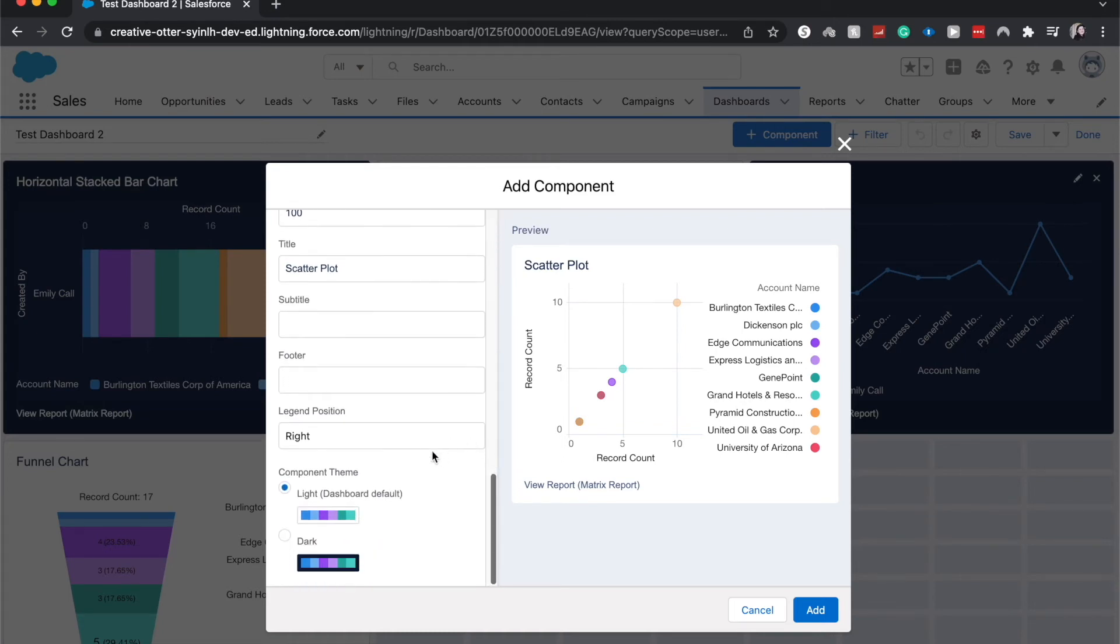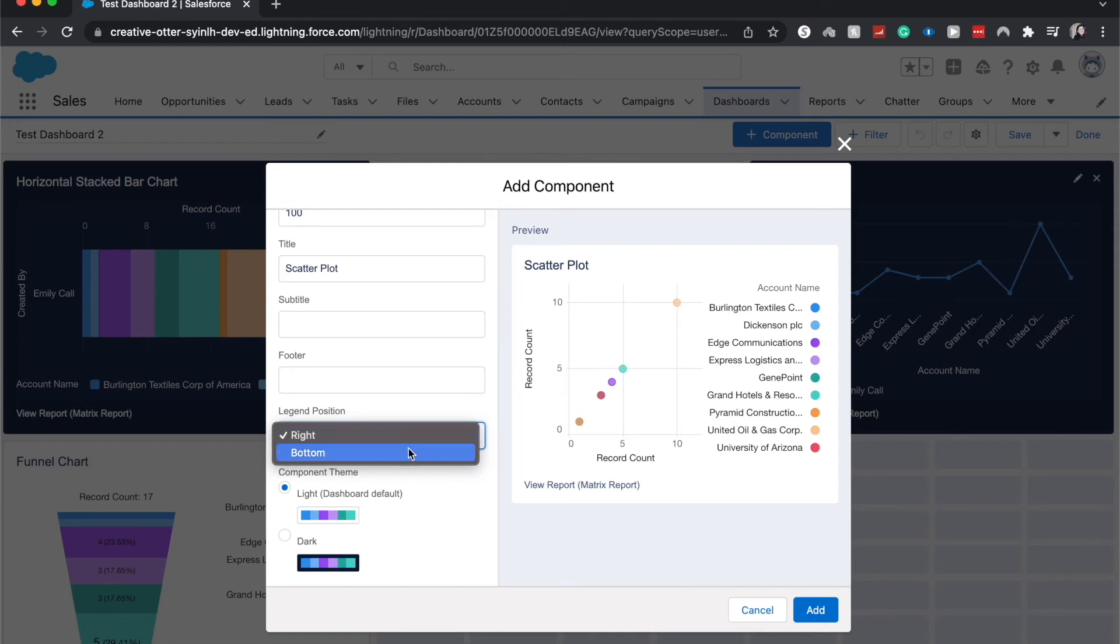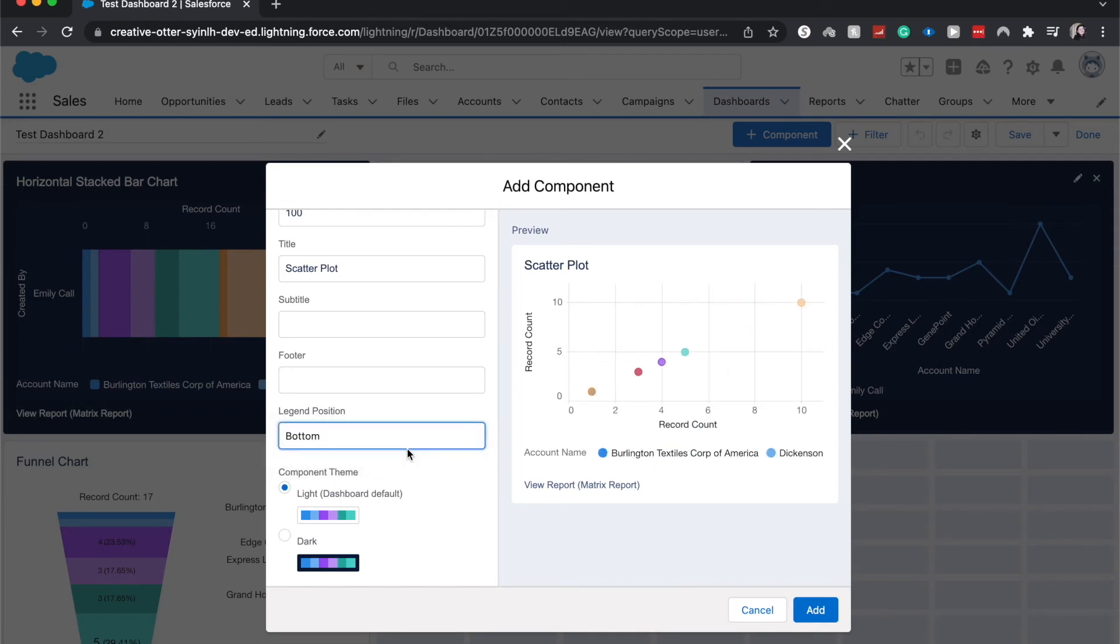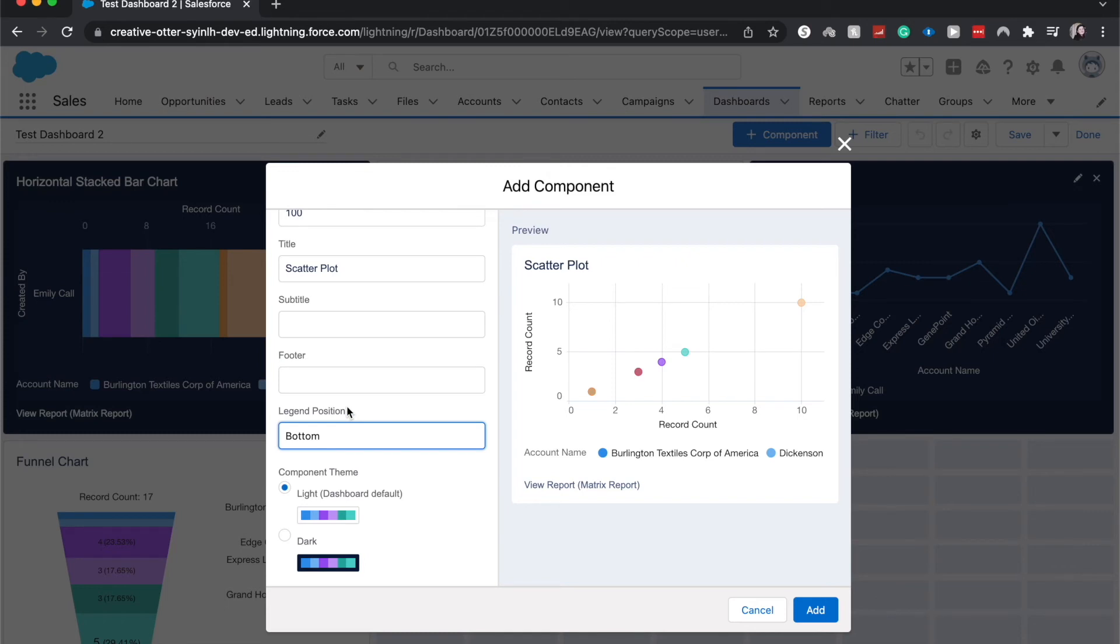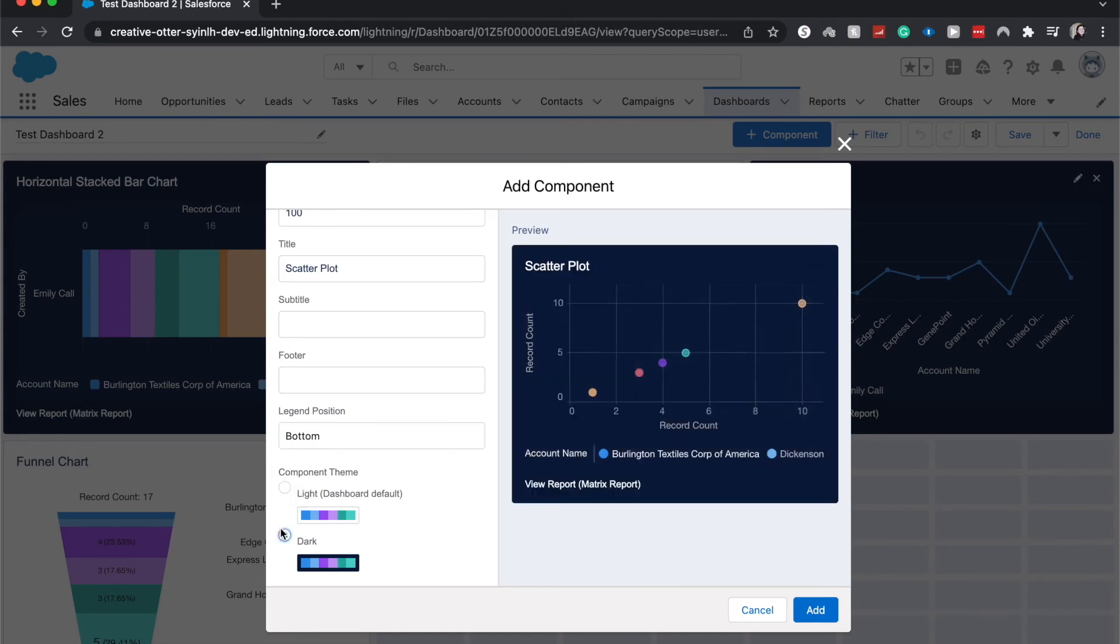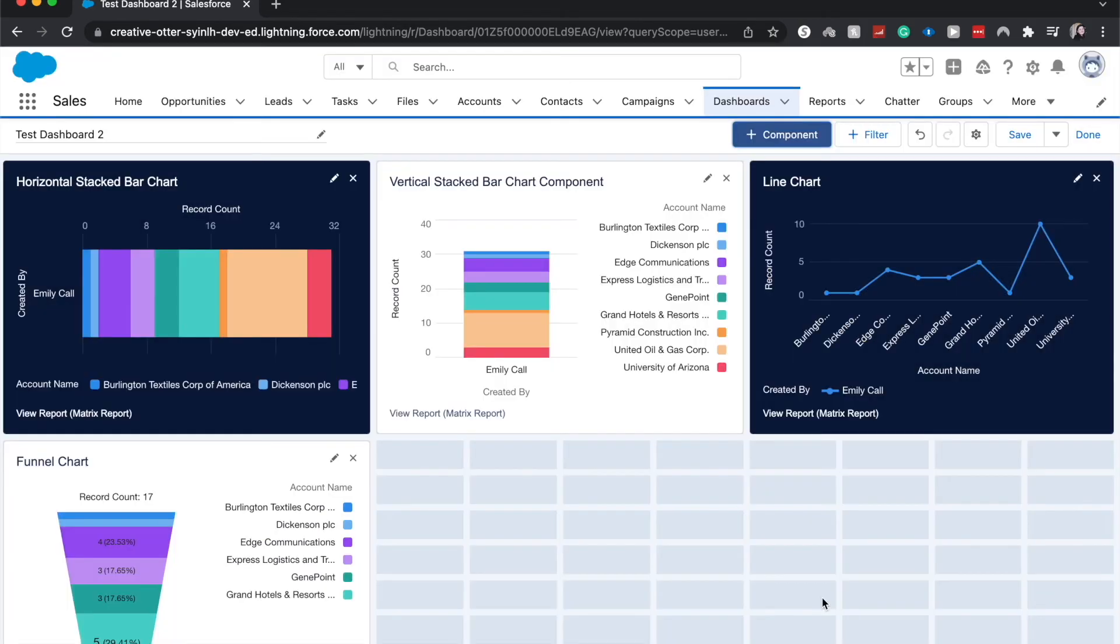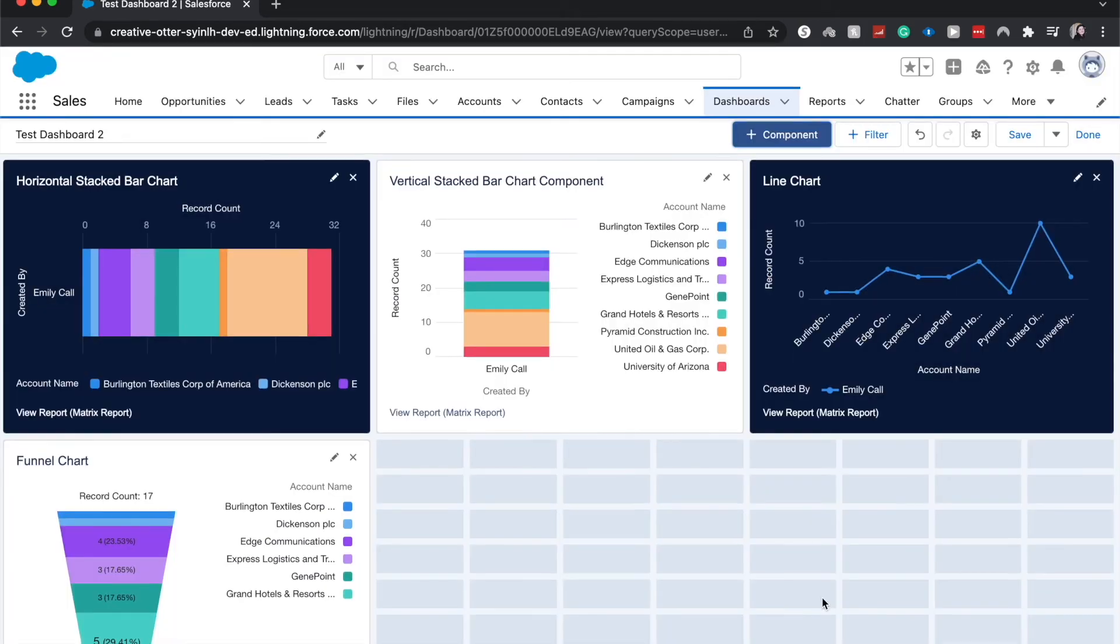We can choose the legend position either right or bottom. It depends on the component. Some components are better with it on the right, some on the bottom, so just play around with it as well as any of these different properties of this component. It's helpful to play around with them to see how it's best visualized. You can choose the theme light or dark. I'm going to go with dark and click add.